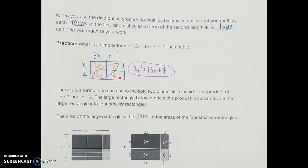The last thing we want to do is combine any like terms. Looking at the two middle boxes, I have 12x and x, which I can combine since those are like terms with x in them, giving 13x. So I have 3x squared plus 13x if I combine those like terms, plus that 4 as a constant.